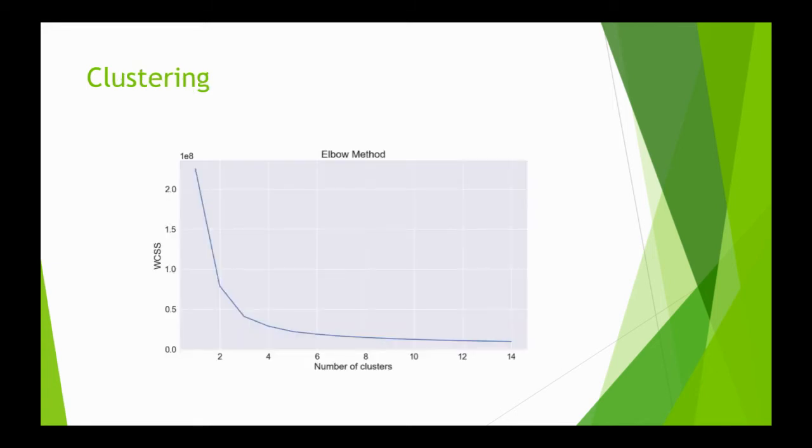Because song genres were not provided, we thought of using clustering on song features. The elbow method showed the best number of clusters to be 3. We were expecting about 7, but that's the best we found.